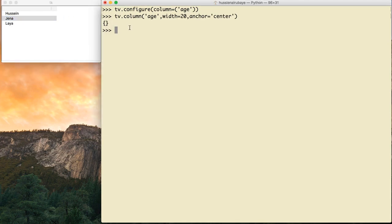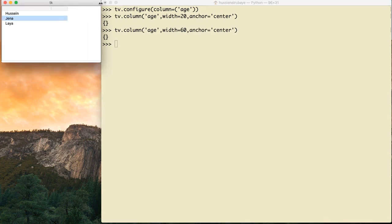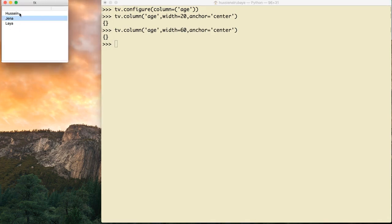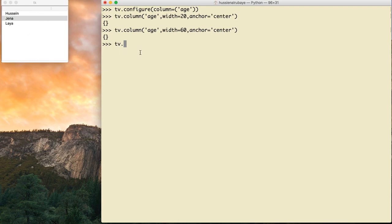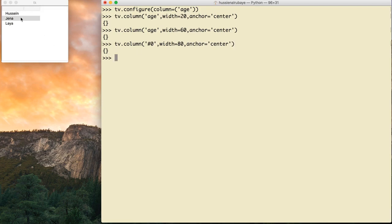I can adjust the column width — for example, set it to 160 or 200 to make it a bit bigger. The first column's ID assigned by Python is '#0'. To modify it I say tv.column('#0', width=80, anchor='center'). You can see the width of that column has changed. If I set it to 100, the first column becomes 100 pixels wide.